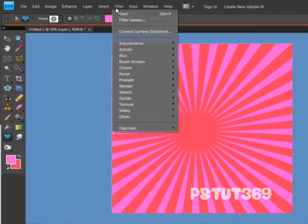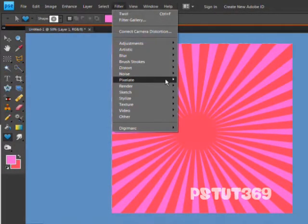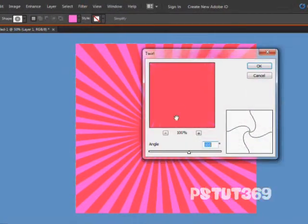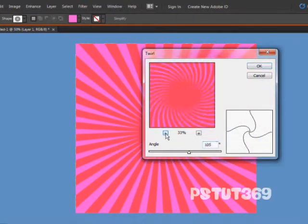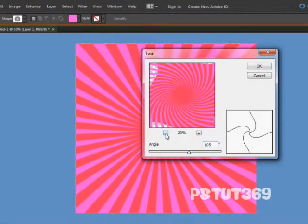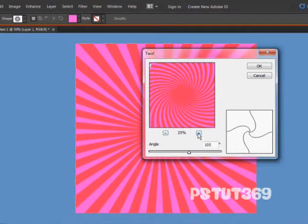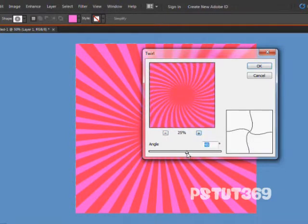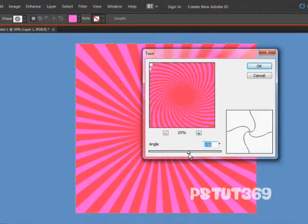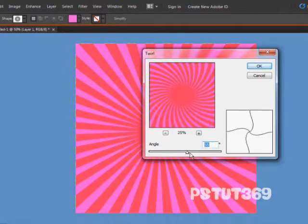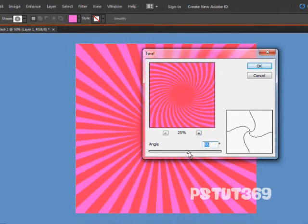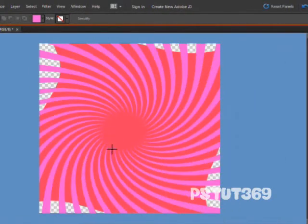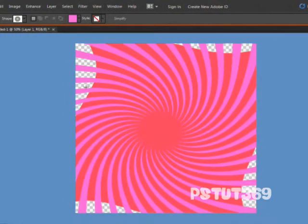Then you can go to Filter, then Distort, and to Twirl. You want to twirl it like this. Just twirl it as much as you want. That's OK. We'll have this right here, and that's OK because you can just crop it out.